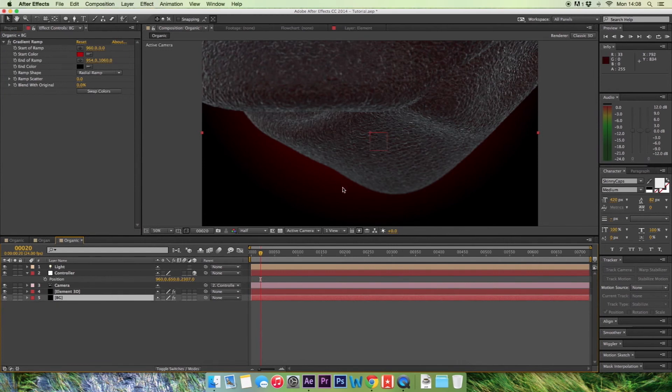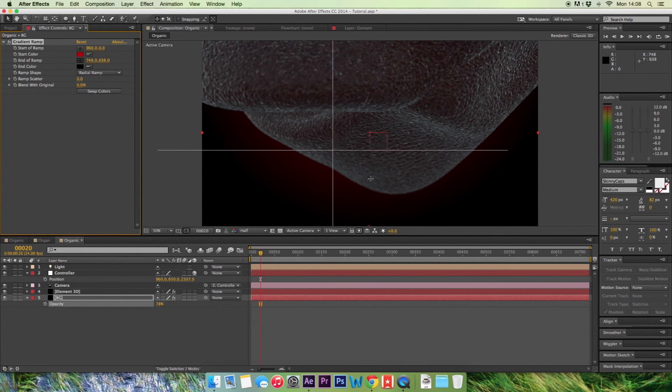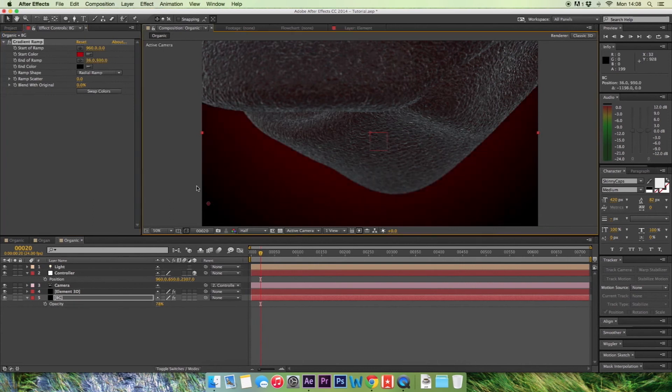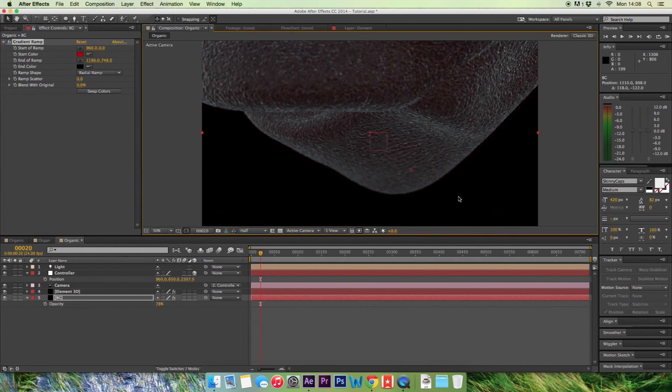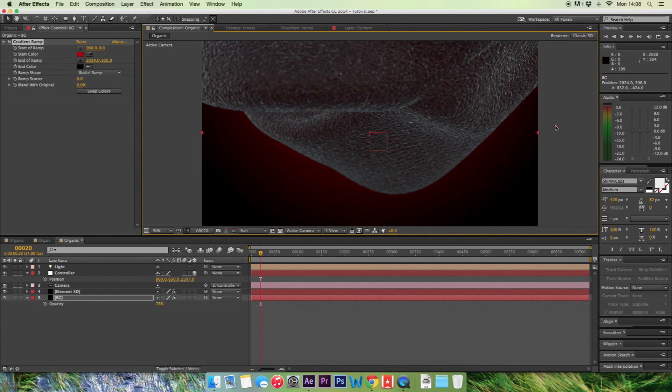So now we've got kind of a red glow coming underneath this, which looks great. If you want to bring those colours down, just drop the opacity a bit. That's about good. And you can play around with the position to kind of bring that light out a bit. So that looks good there.